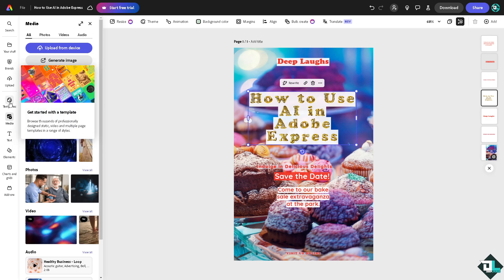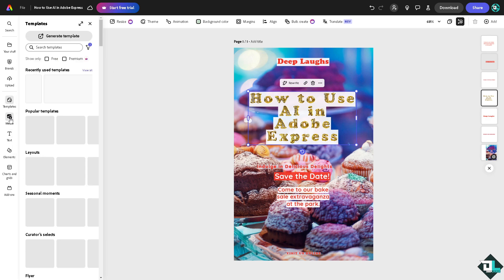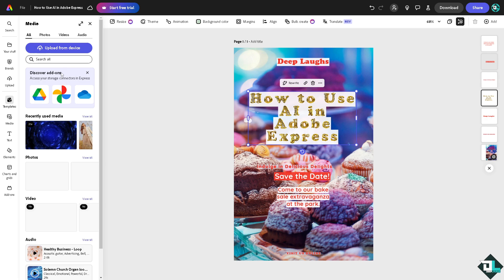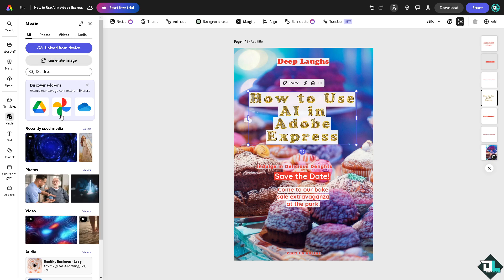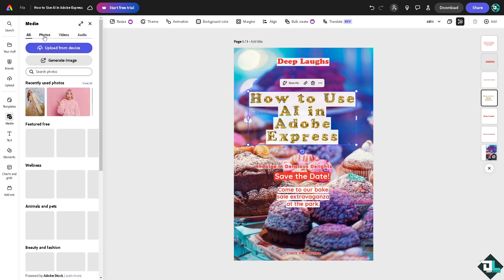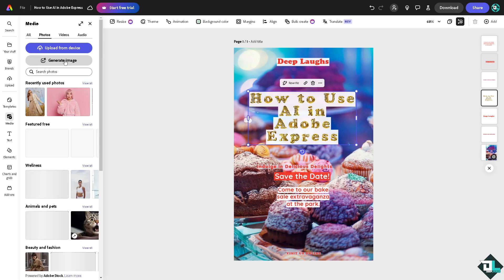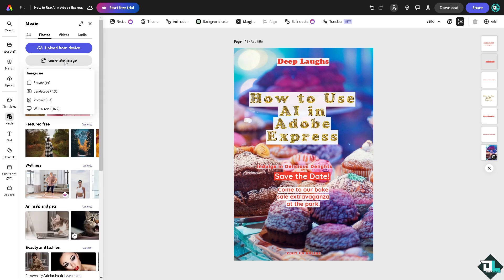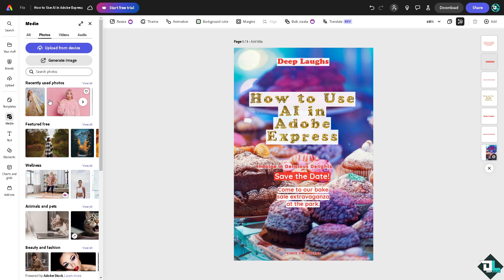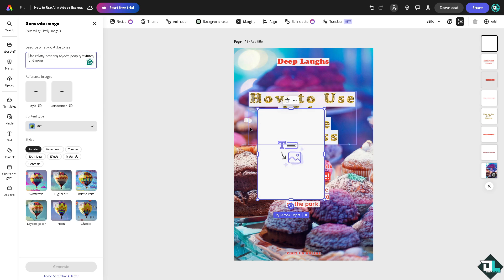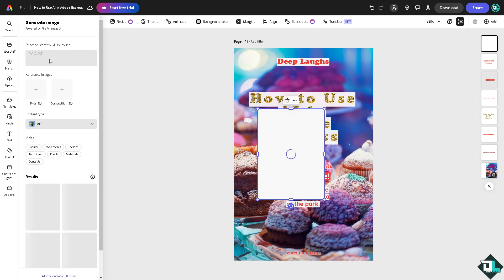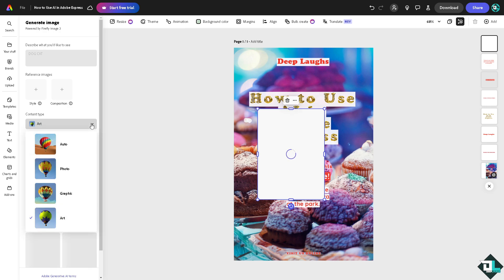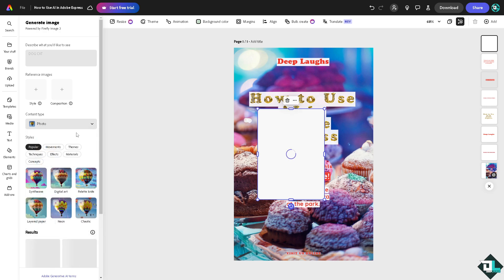Another option is when you go to the media section. If you go to the photos, you can click the generate image powered by AI. Again, you can choose from any of the following sizes. Is it going to be a portrait, landscape, widescreen, or square? Let's go for the portrait for now. What will happen is describe what you would like to see. For example, a dog, dog and cat. Let's see what will happen.